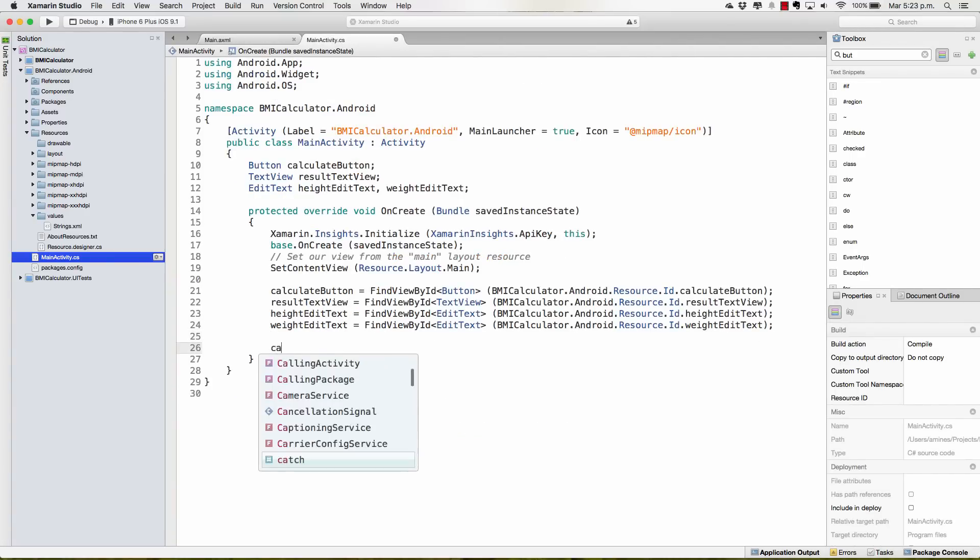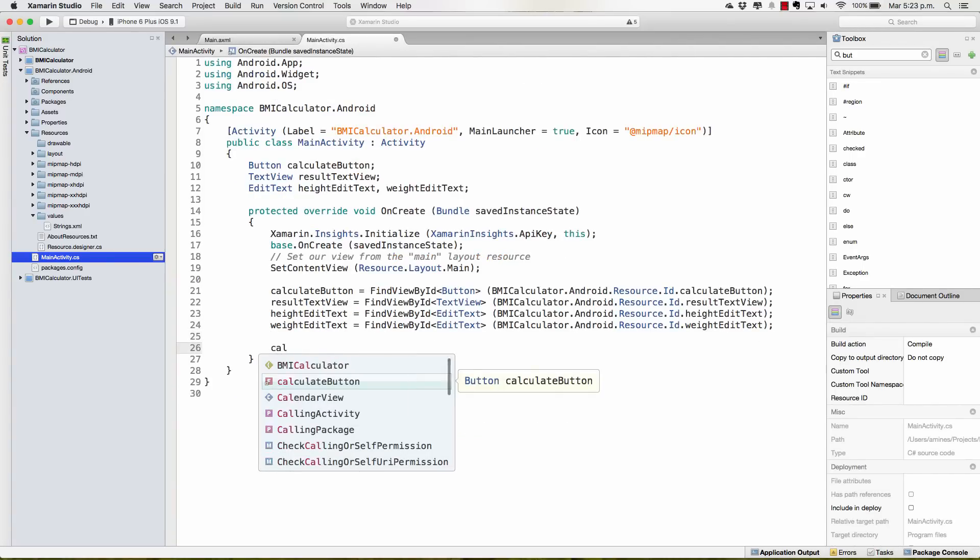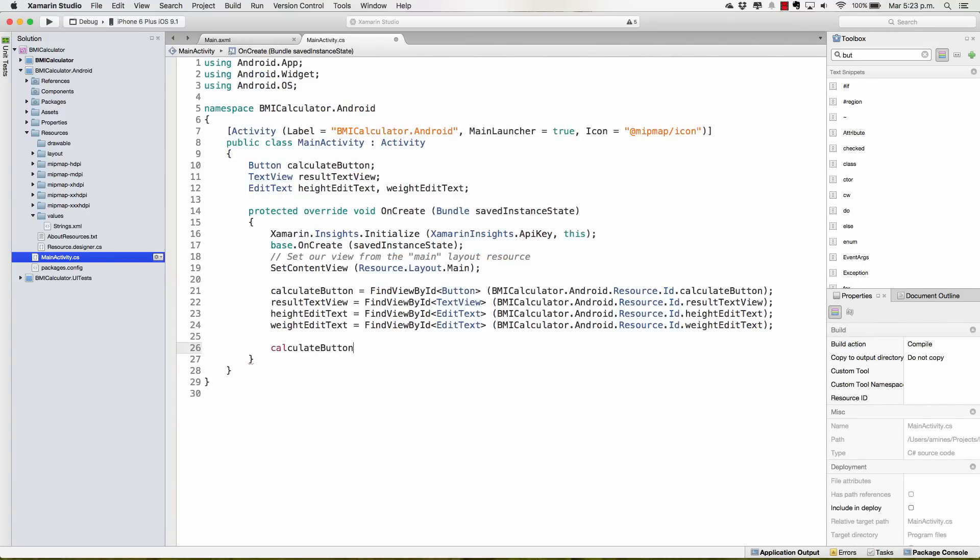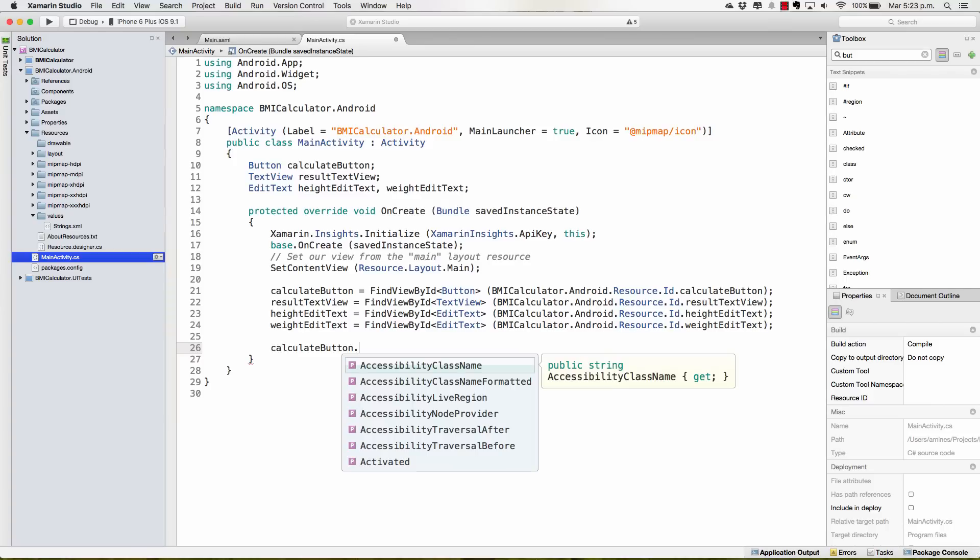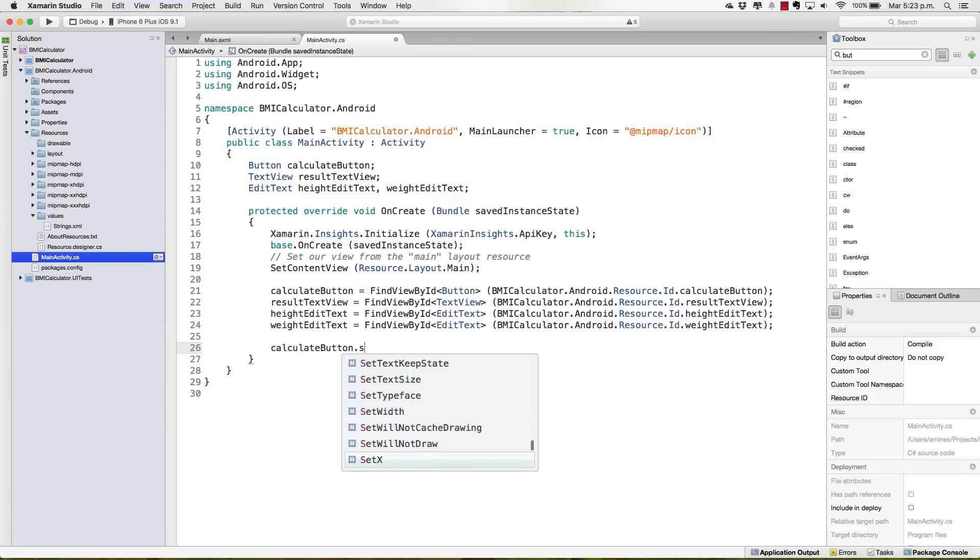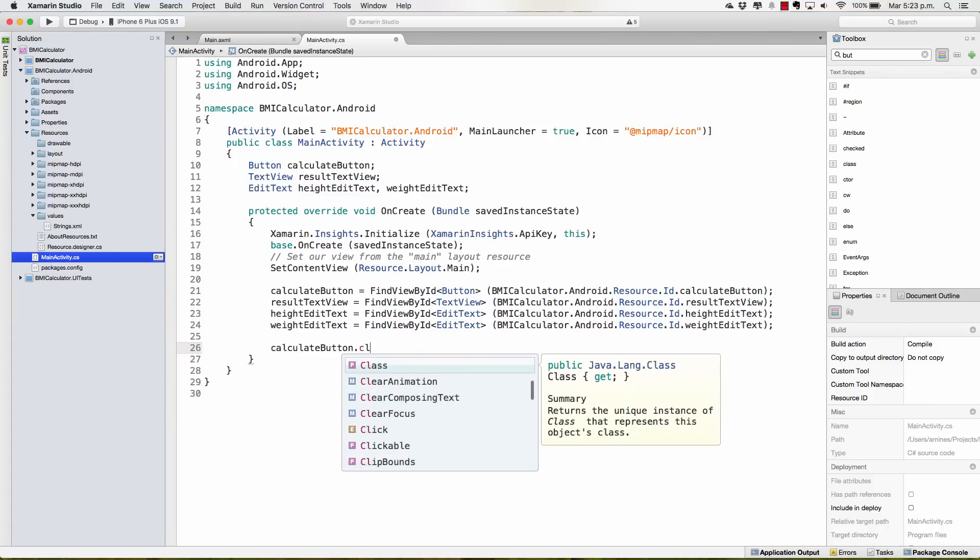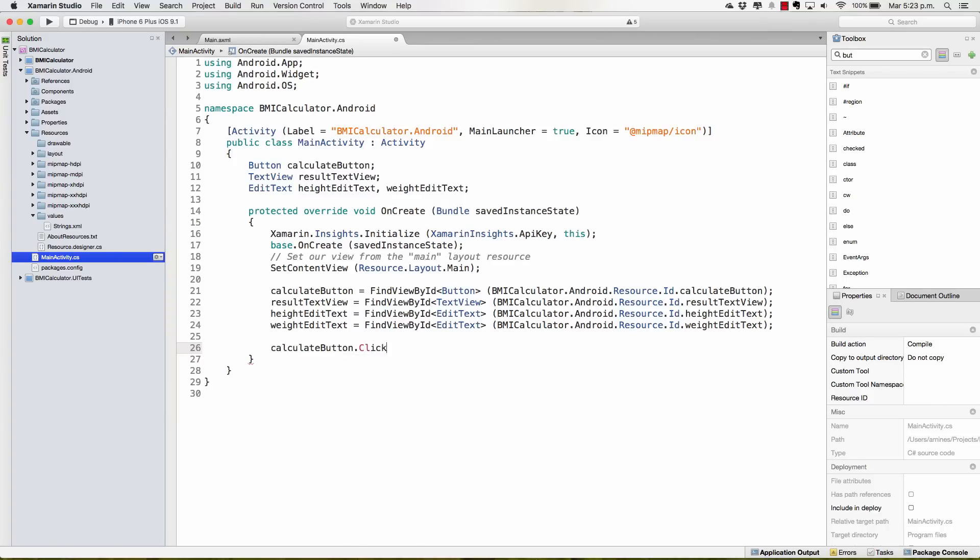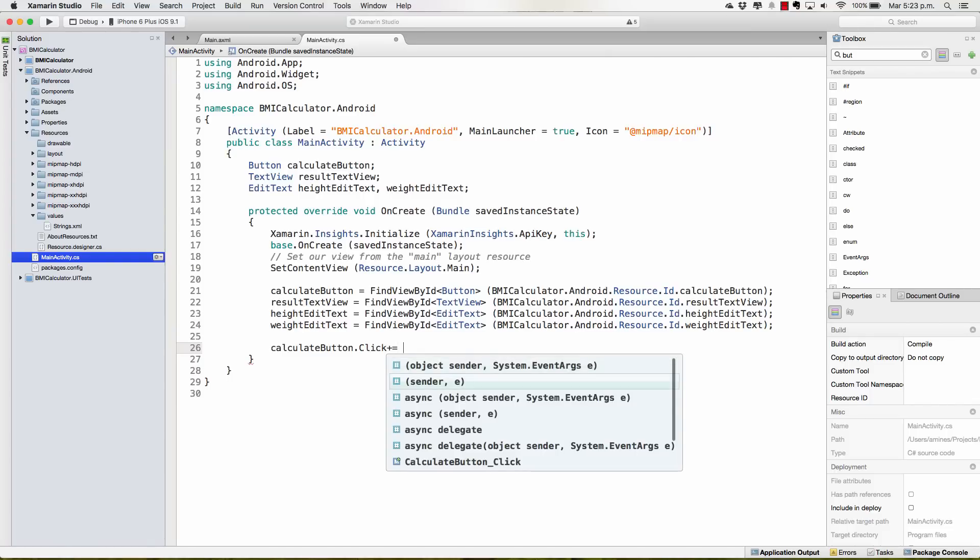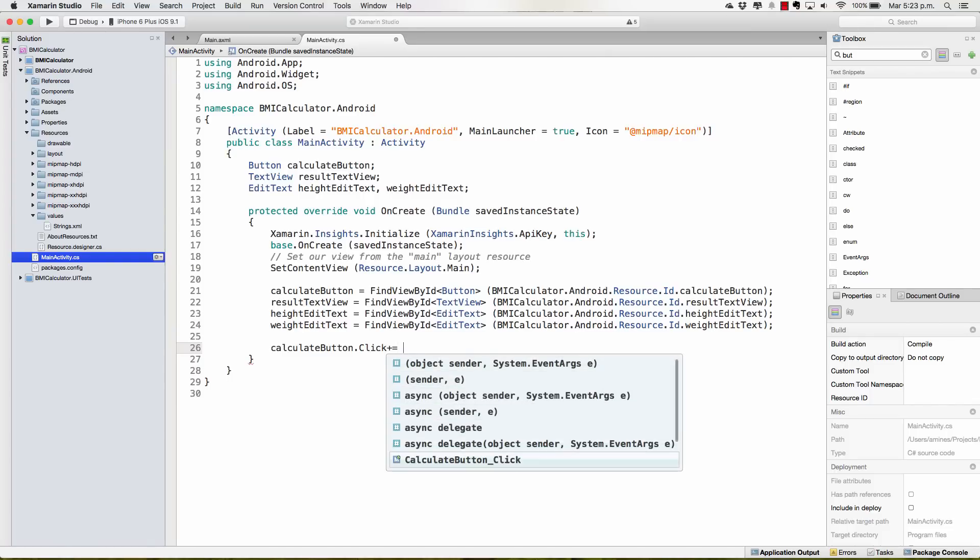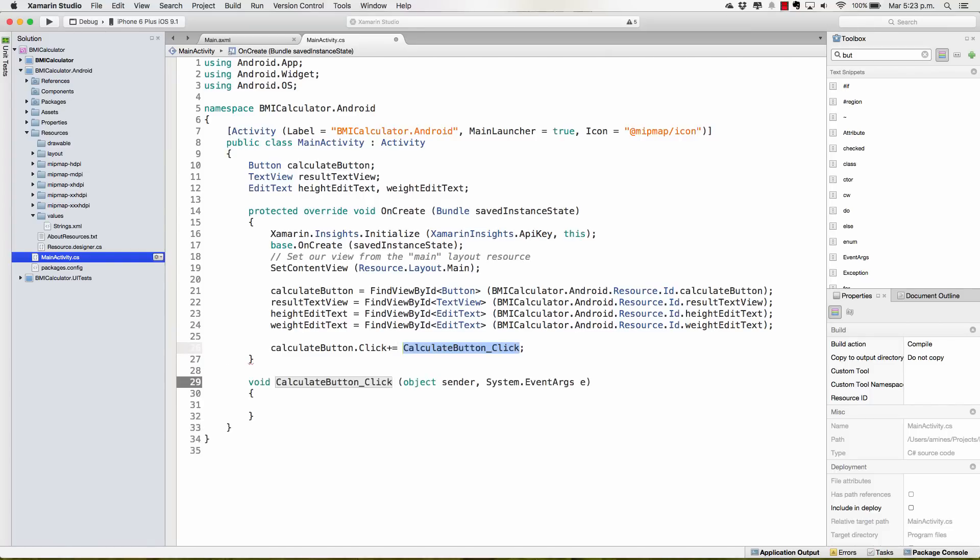Remember that we had the CalculateButton and in this case this has a click event and we're going to do the exact same thing that we did on iOS. We create this new method that will execute whenever this event is fired.